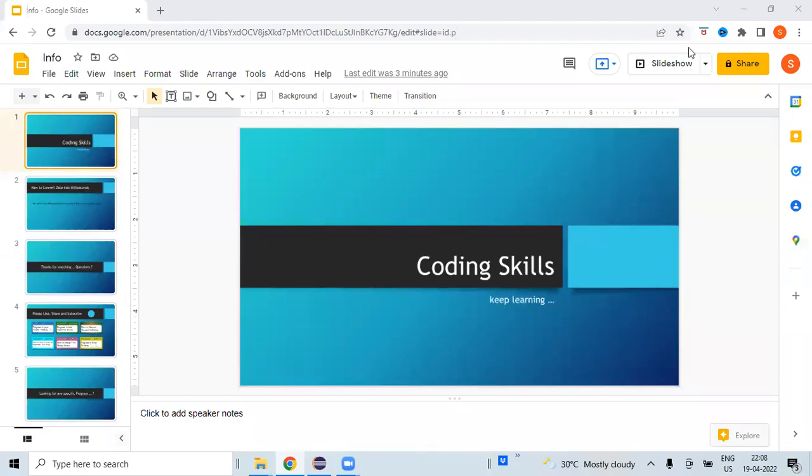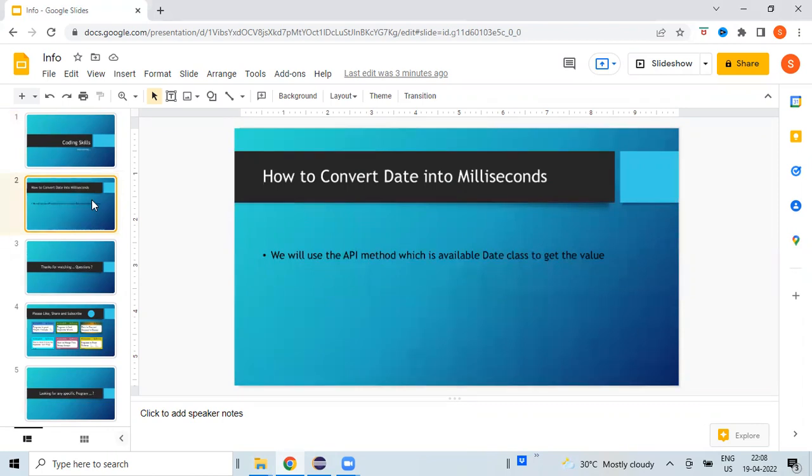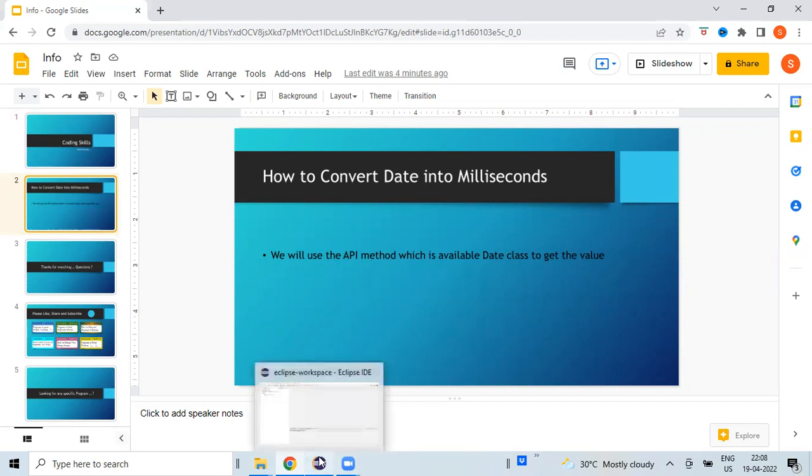Hi, welcome to my channel Coding Skills. In this video, I'm going to show you how we can convert current date into milliseconds. Basically, we will be using an API method which is available in Date class to get the milliseconds value. Technically, this program is very simple, but this was requested by one of the subscribers, hence I am making a small video to show how we can get the milliseconds from the current date. So let's get into the Eclipse editor.